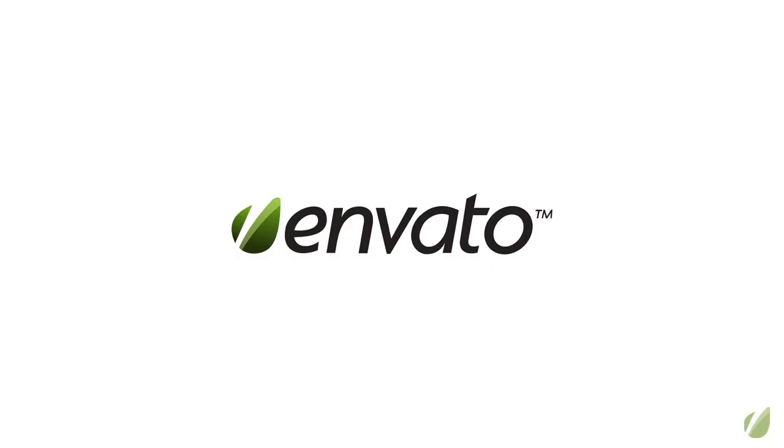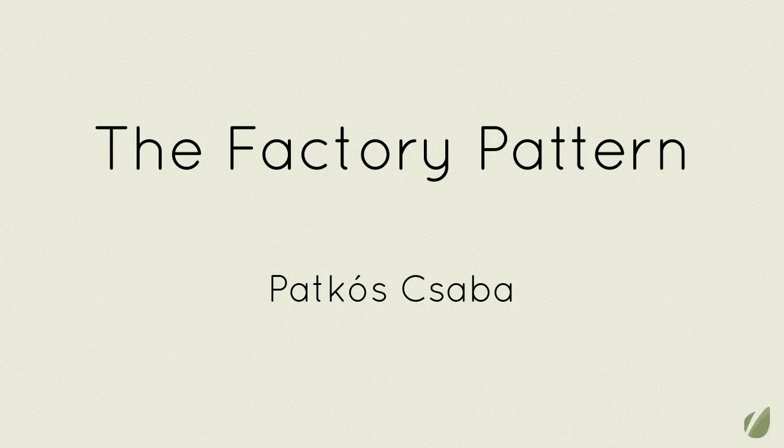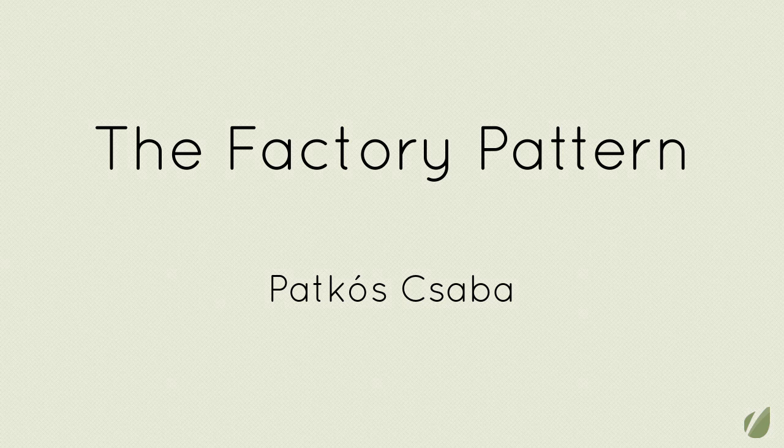Hi, my name is Patkos Csaba and you are watching a NetTuts series about Agile design patterns. Today we will talk about the factory pattern, one of the most used and most useful design patterns ever defined.